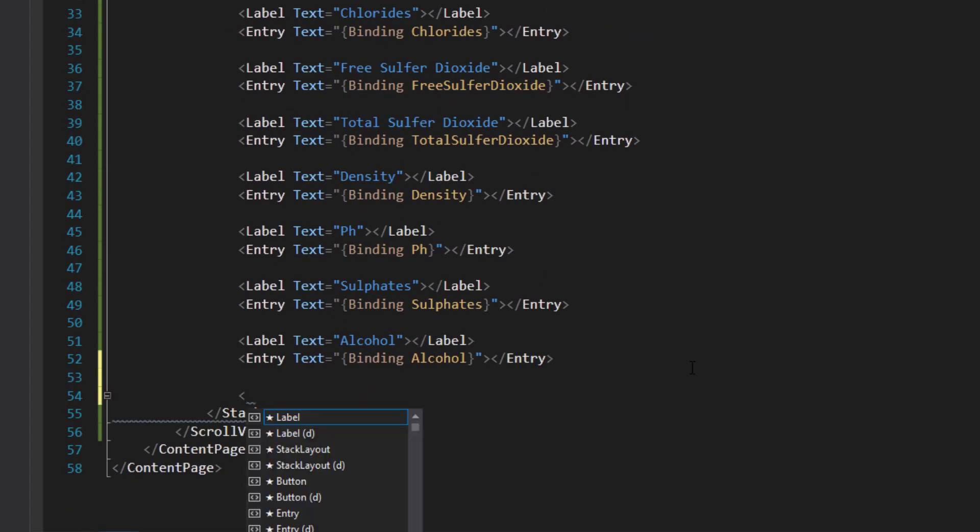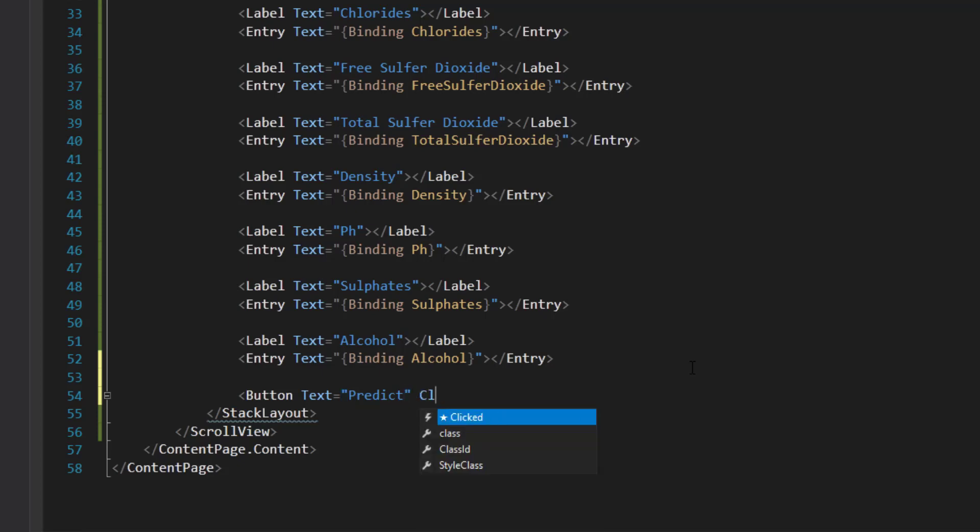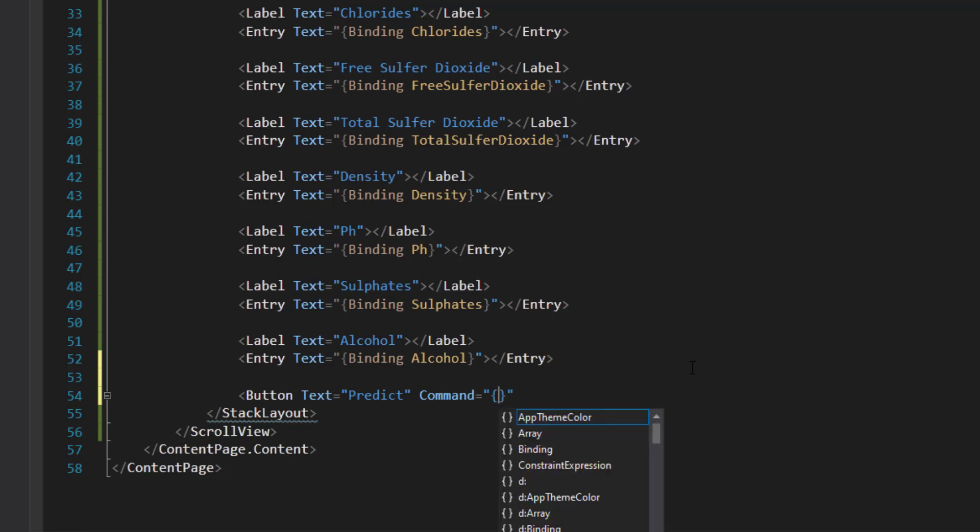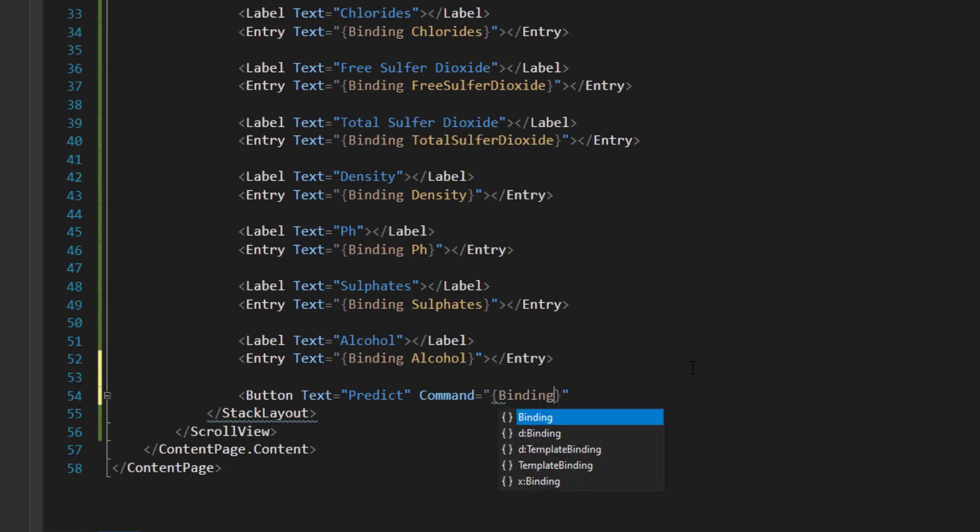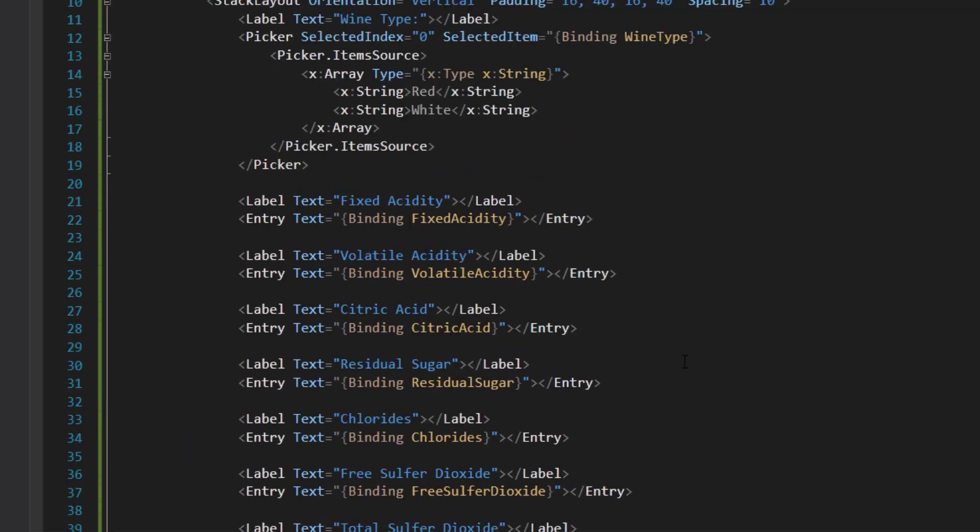Next let's do that button there. Give the text, call it predict. Instead of using this clicked event handler, I'm going to give it a command so we can bind to it. Say binding, call it predict command. That should do it for our view here.